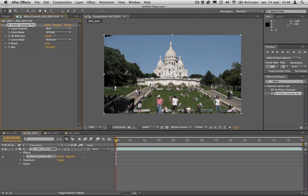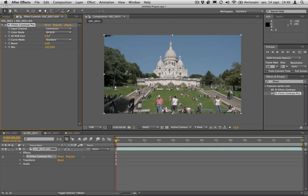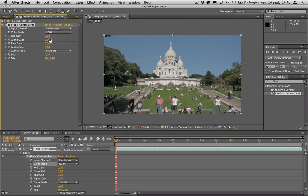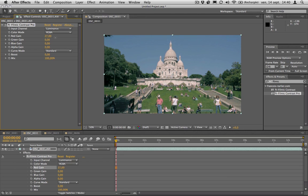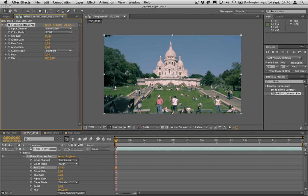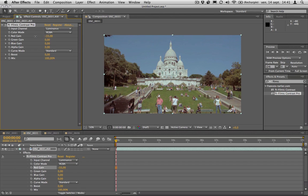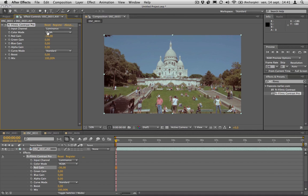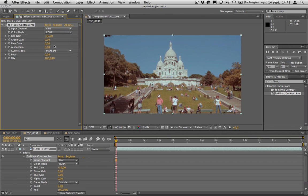The other thing I can do is apply it to only some channels, so I can contrast only one channel. For instance, let's contrast the red. You can already get some color correction happening in your image. Let's go in the negative direction, and I get this old, reddish look while keeping contrast in my image.